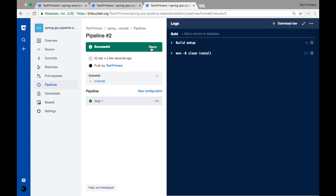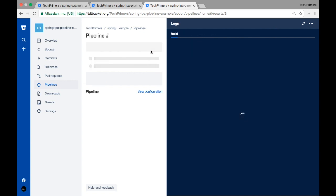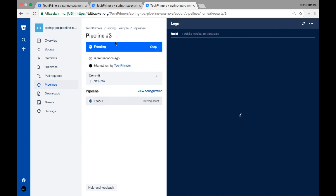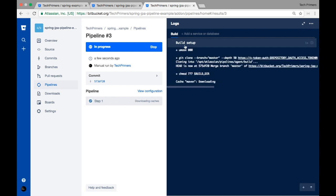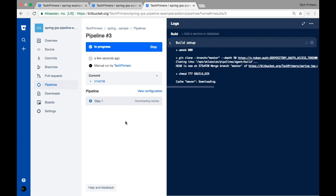If you want to rerun it you can click the 'Rerun' button, which triggers a new build. Pipeline number three has started and is pending for the next executor. Once it receives a server slot it starts — step one is starting and the next step will be 'mvn clean install.'